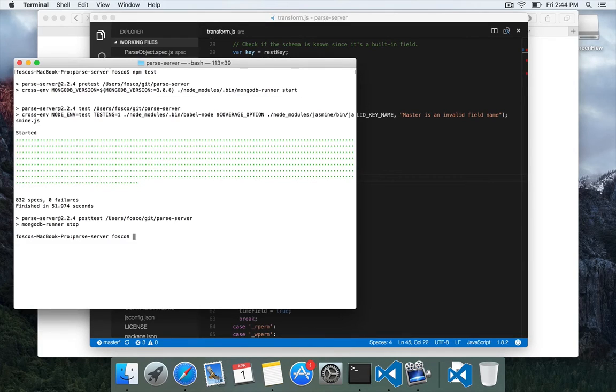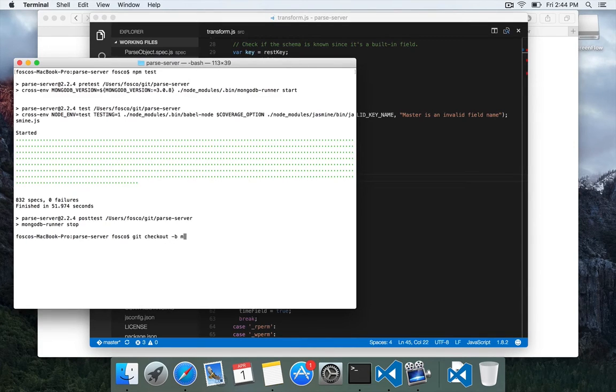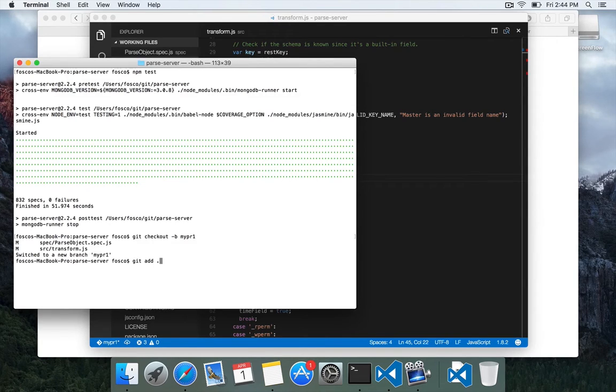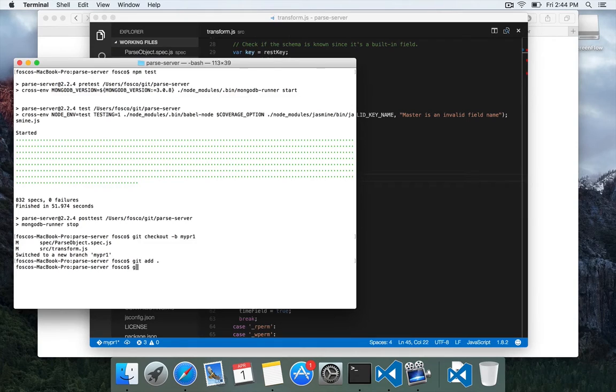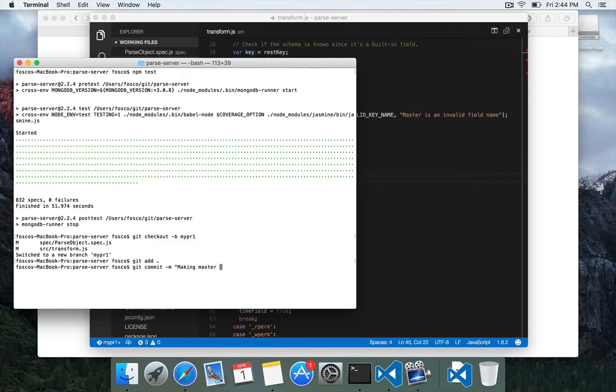So we can actually, let's make a branch off of our current fork, and let's just call it mypr1. And then let's add the files that we have changed to staging, and then let's commit them with a message,